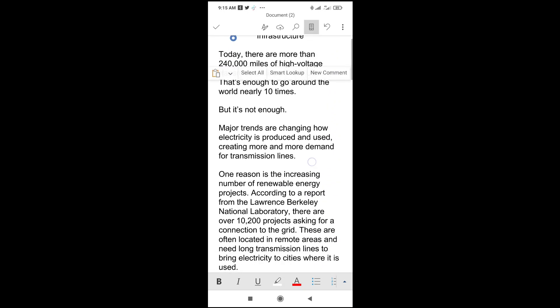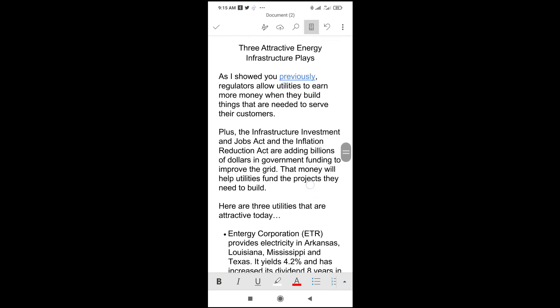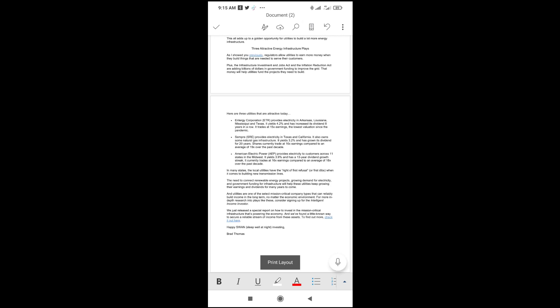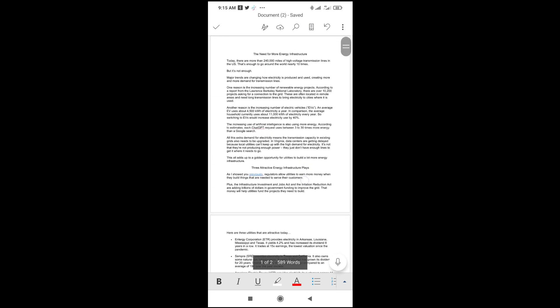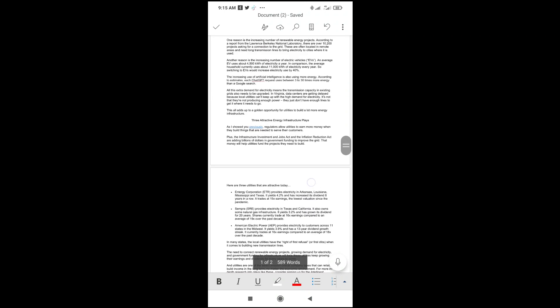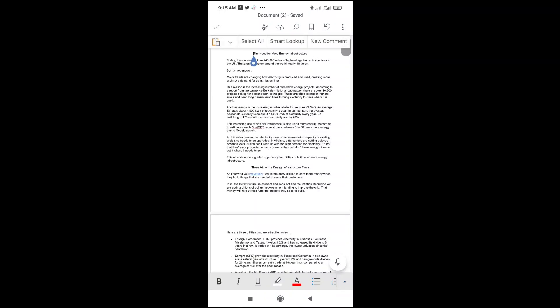Scroll down and you'll see 'Brad Thomas' at the end of the pasted text. You can click on print layout to see how it looks in print layout view. That's all there is to it — please give it a thumbs up and don't forget to subscribe to the YouTube channel.